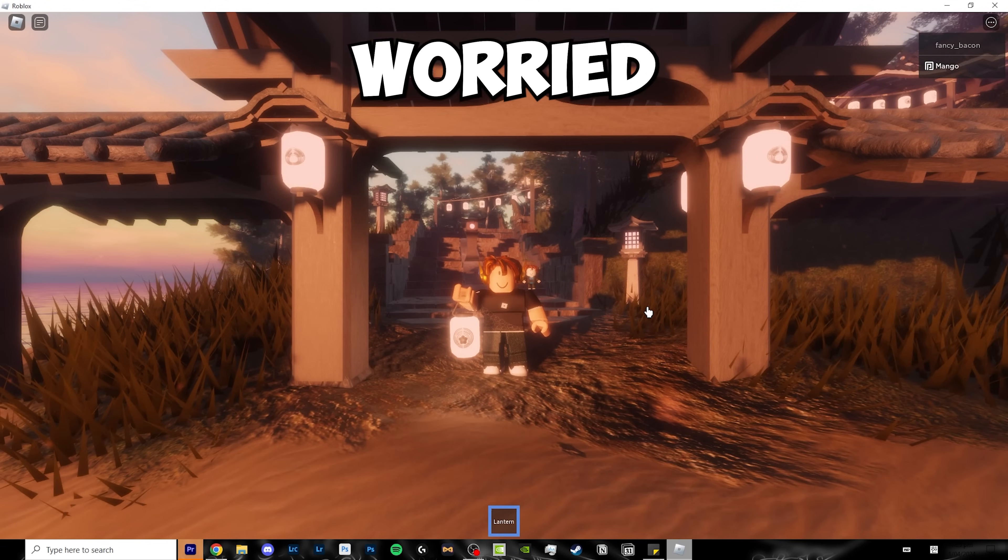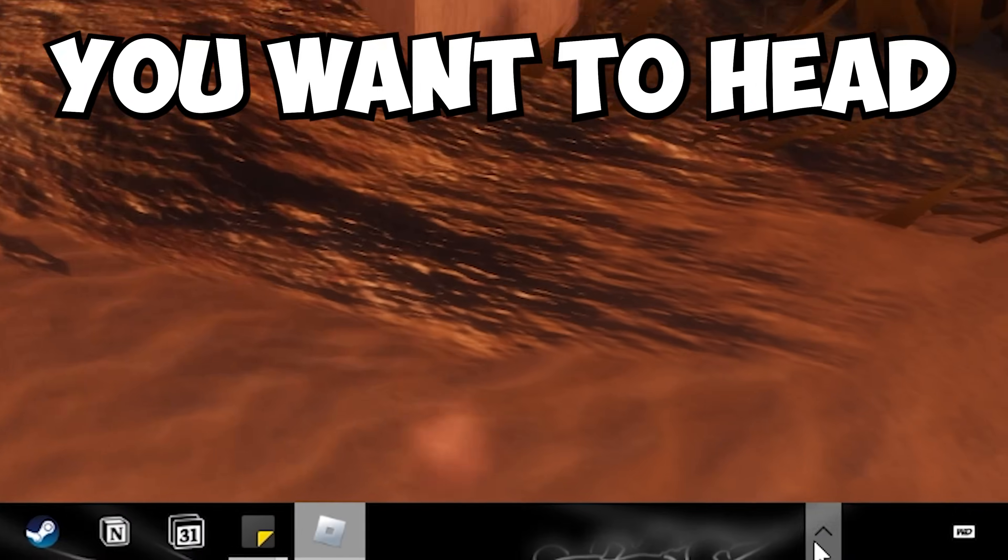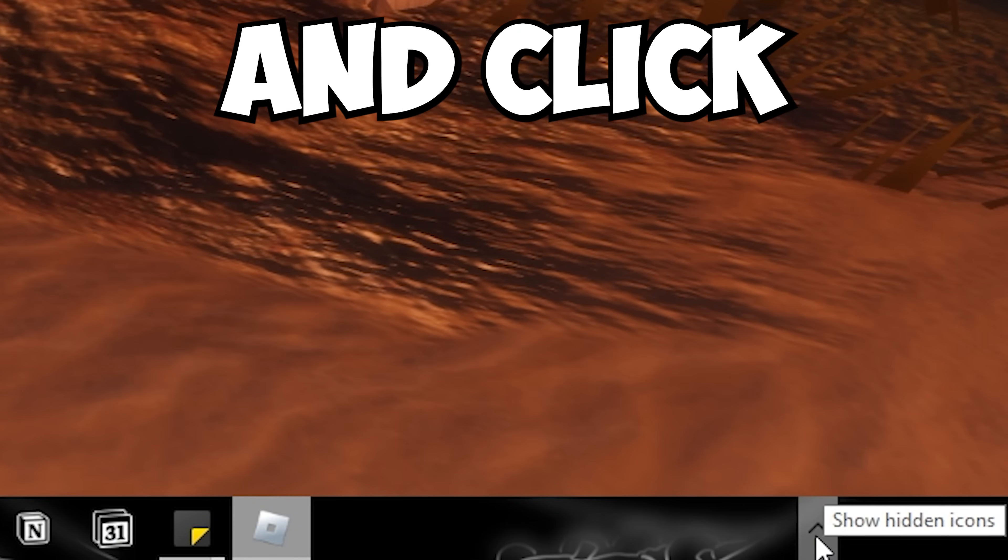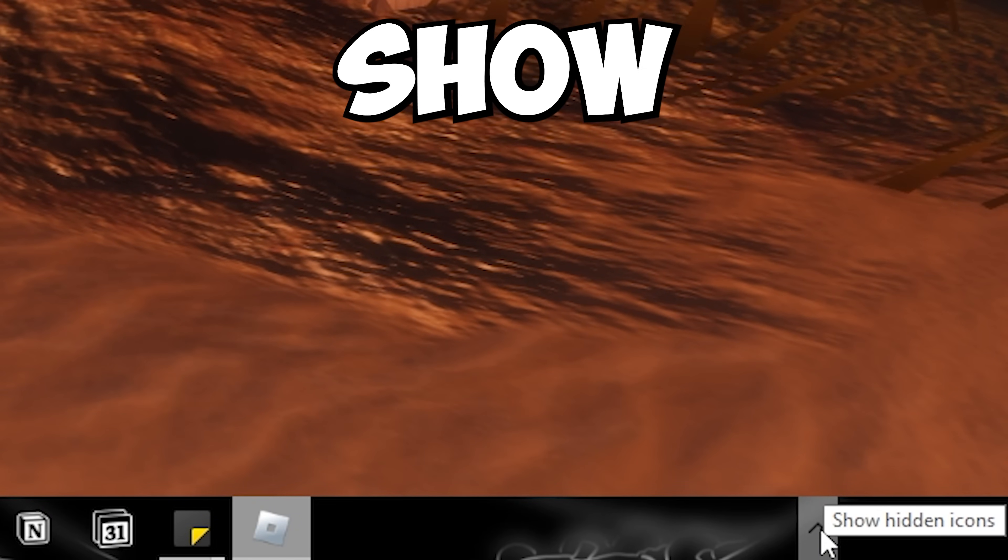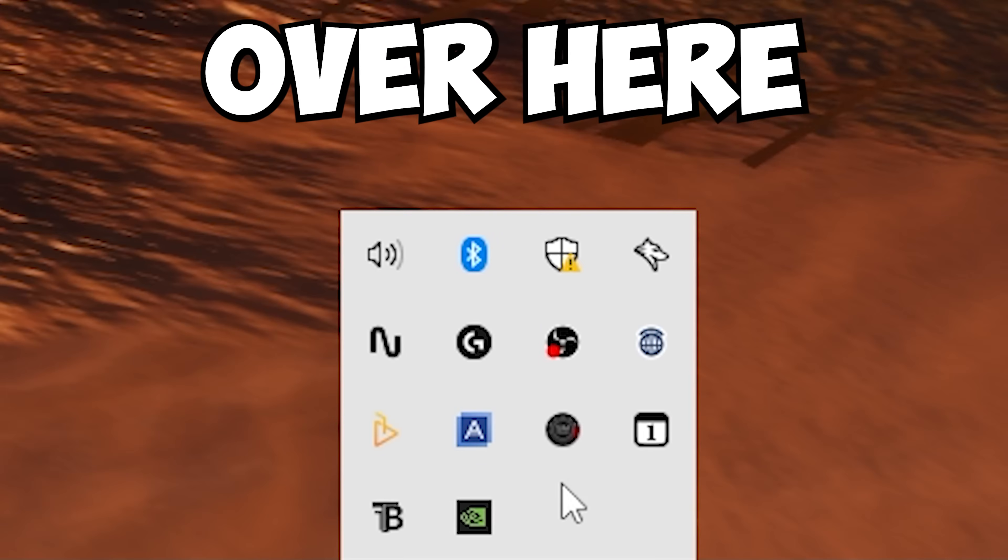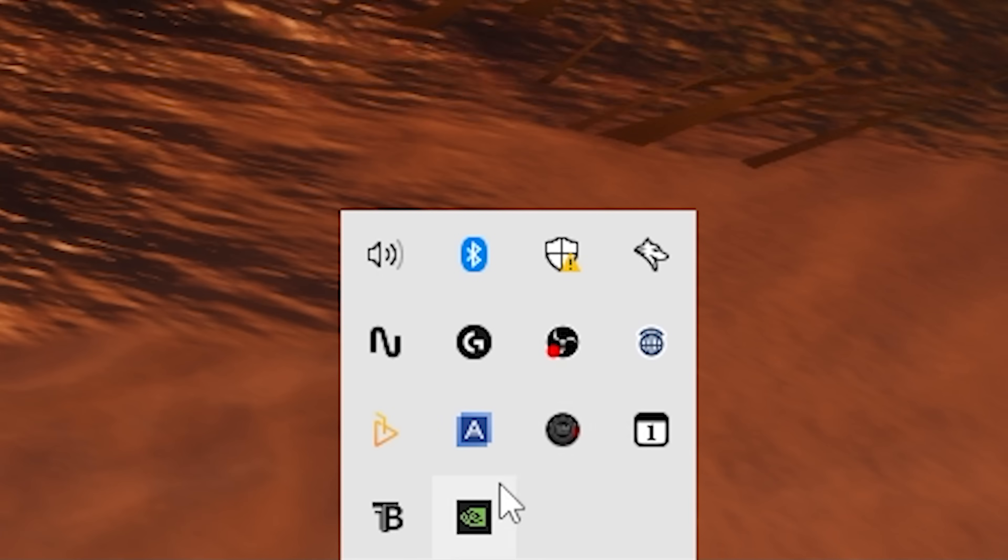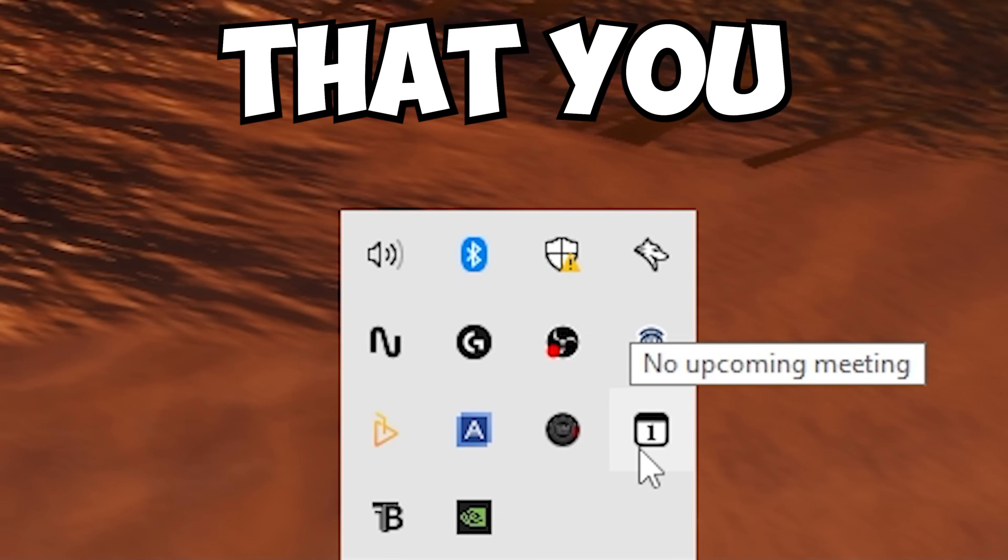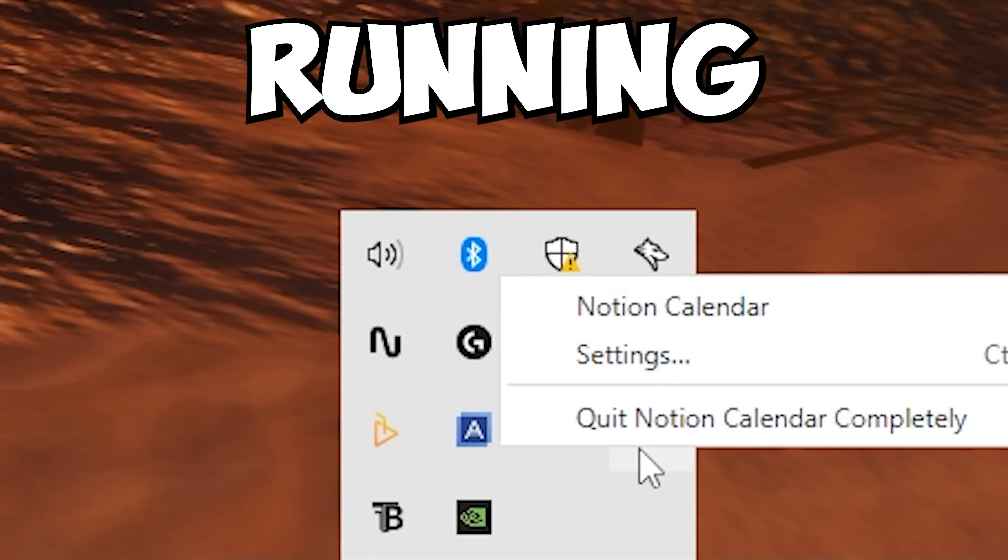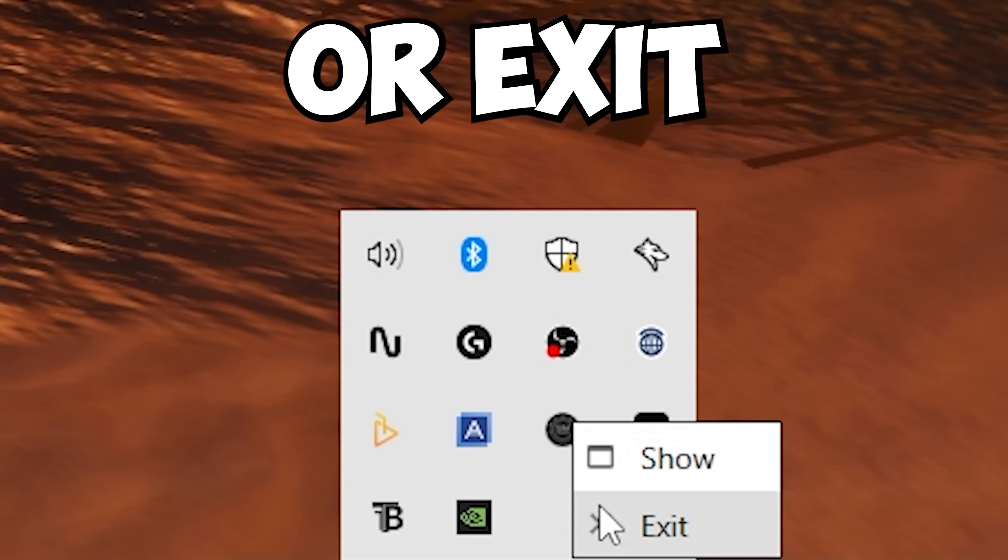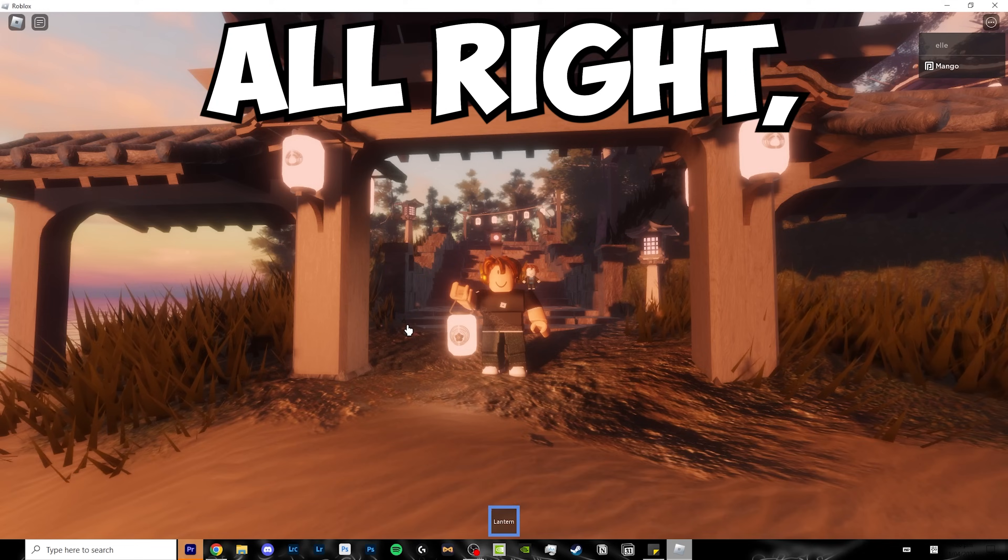Now if you're still worried that background apps are running, head over to the taskbar and click on the show hidden icons button. Here you can see all the apps running in the background. Click on one that you don't want running, and click quit or exit depending on what that app says.